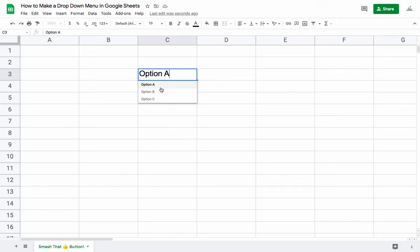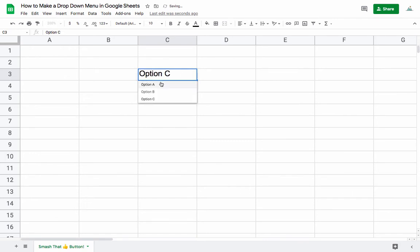If you want to make a drop-down menu in Google Sheets that looks something like this with a few different options you can select from, it's called data validation and it's actually pretty simple to make.